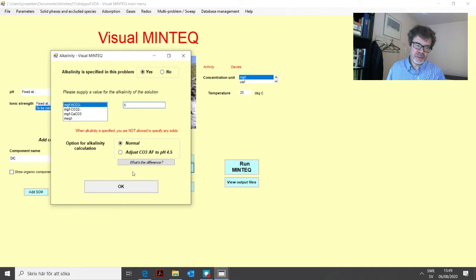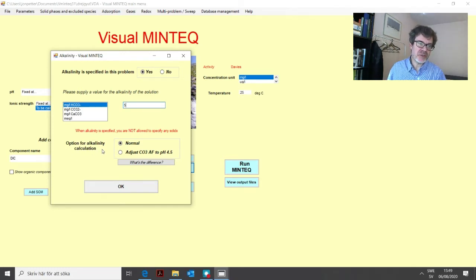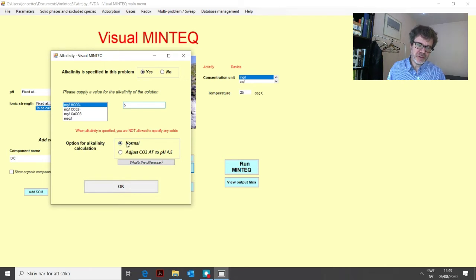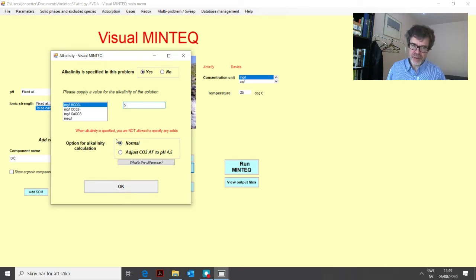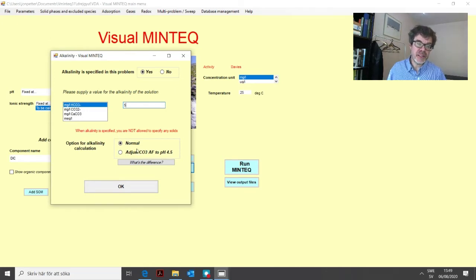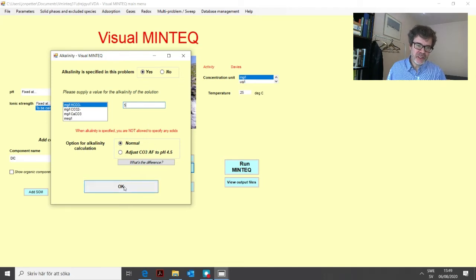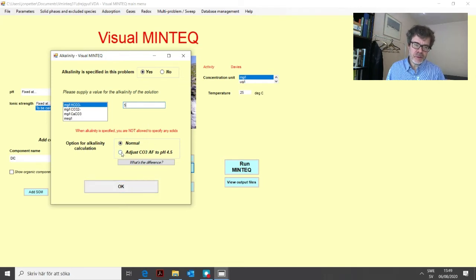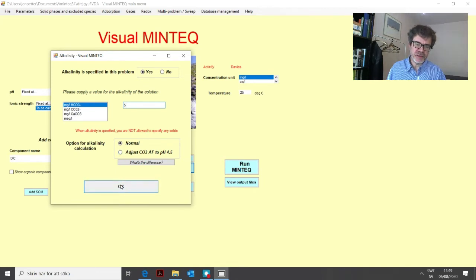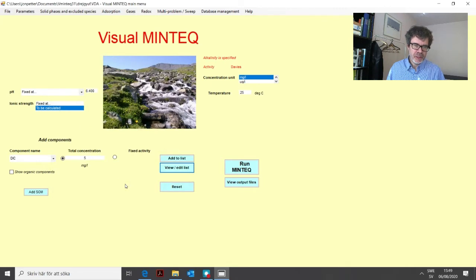Then basically we click OK. But before we do that, we can see there are two different options for alkalinity calculation. I will not go through these options now. I can just say that they give you very similar results, except for when you have quite low values of the alkalinity, then they differ a little bit. But we use normal in this case. You can look in the help file for more information of these different options. Then we click OK.